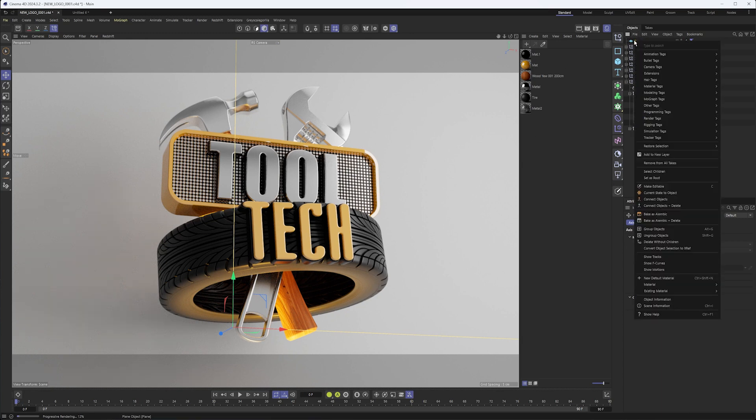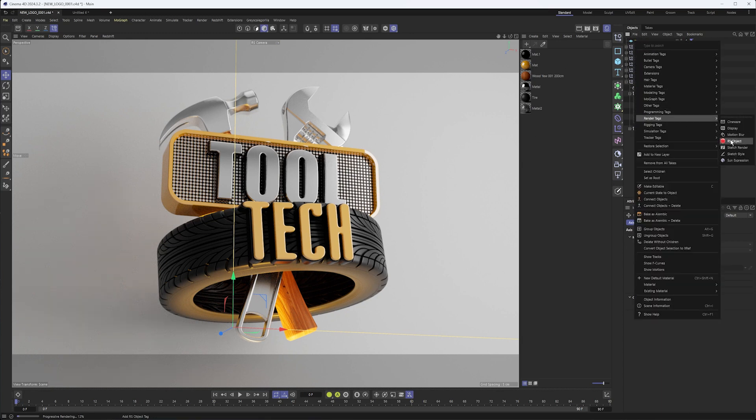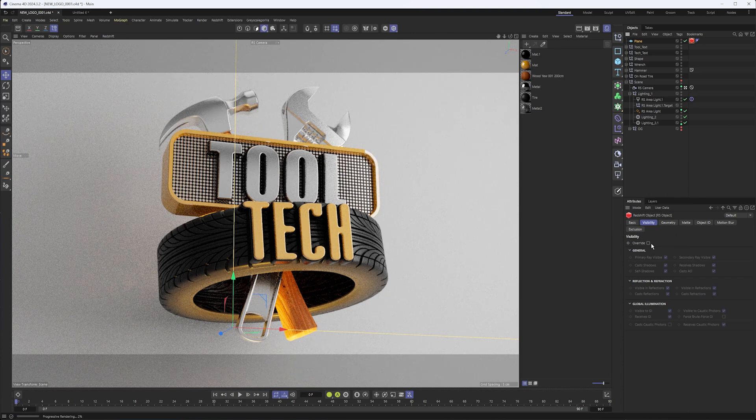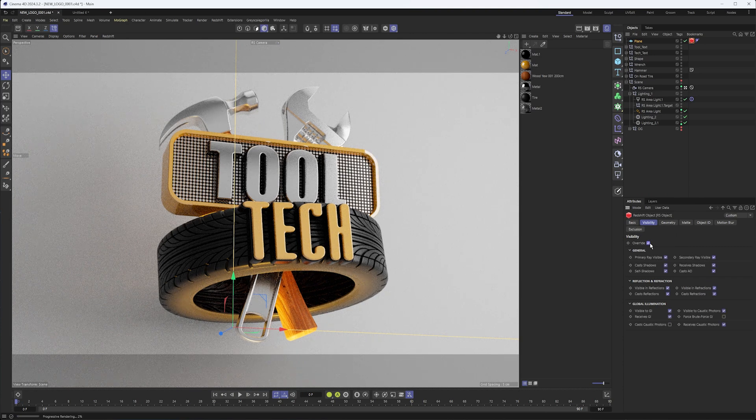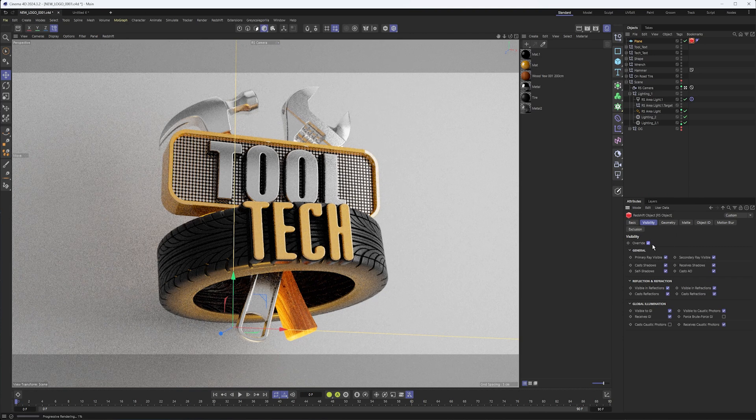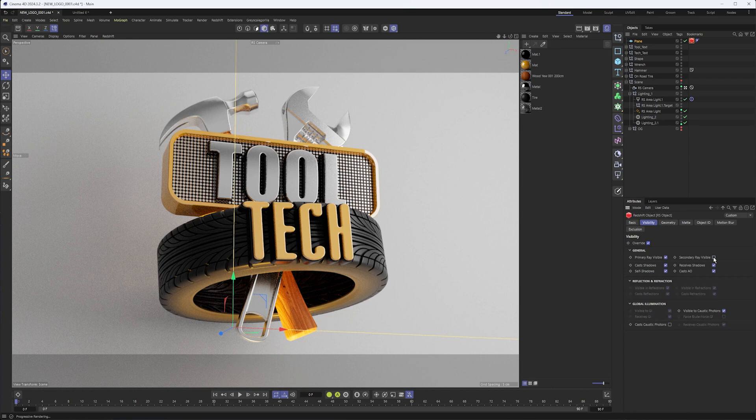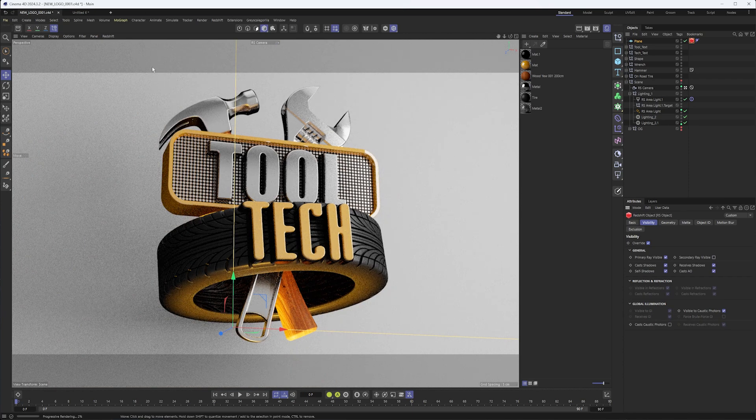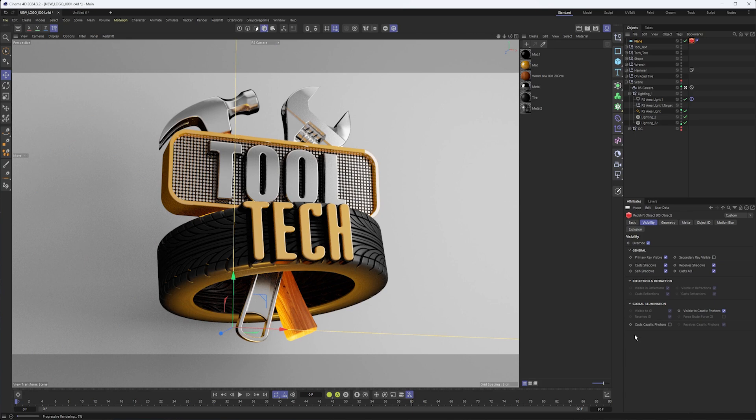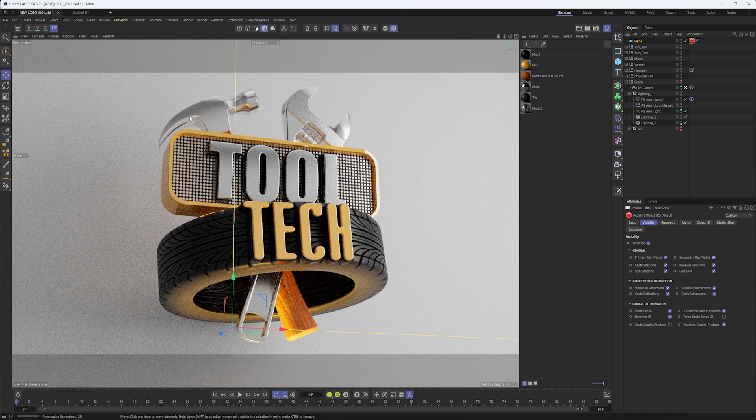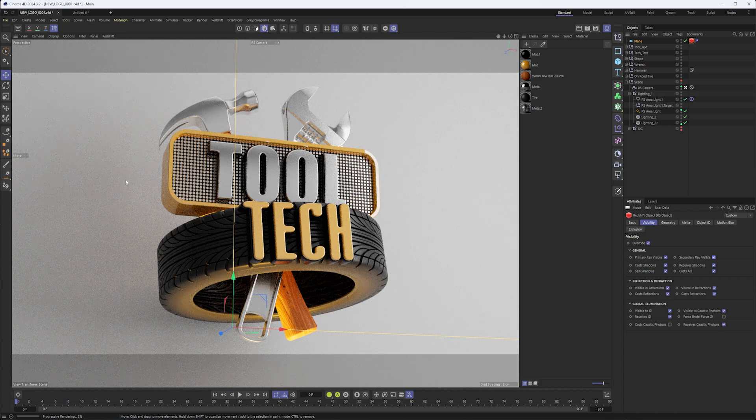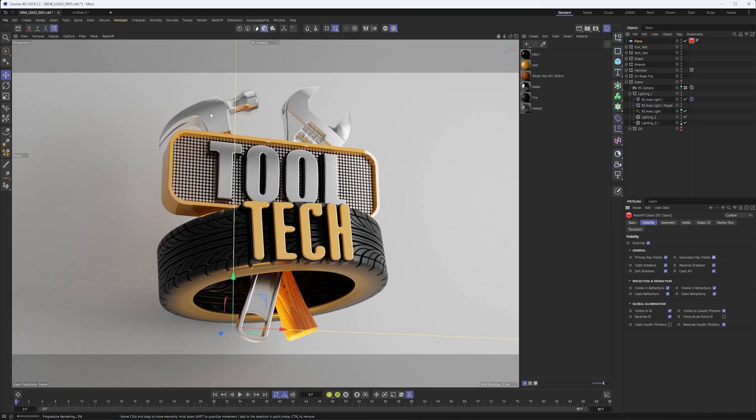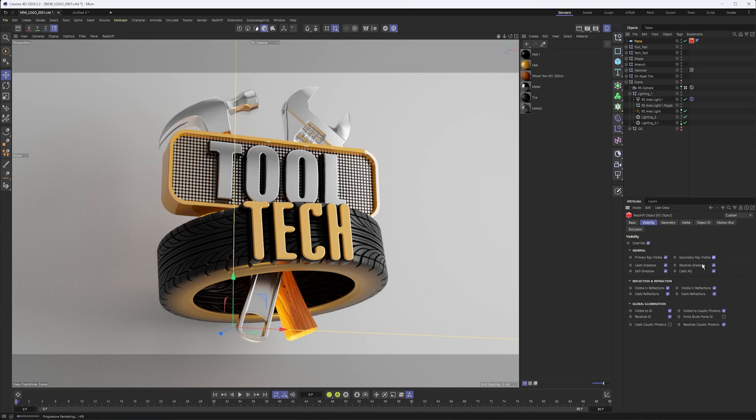The next step to change how our background is interacting with reflections and lights is to add the Redshift object tag. In the visibility section we're going to check override and we want to uncheck secondary ray visible. That will get rid of a lot of the reflections and refractions as well as the global illumination. Notice how when I turn that back on you can see things brighten up because light is being bounced from behind this back onto our tools here.